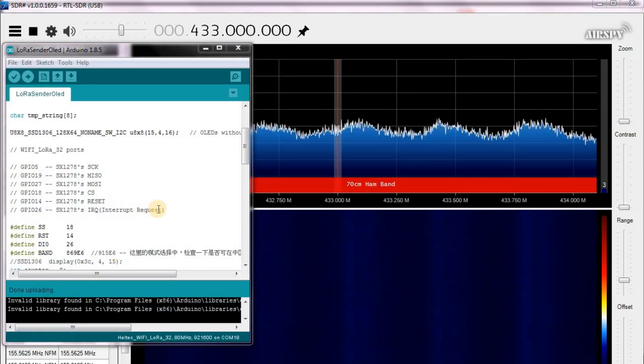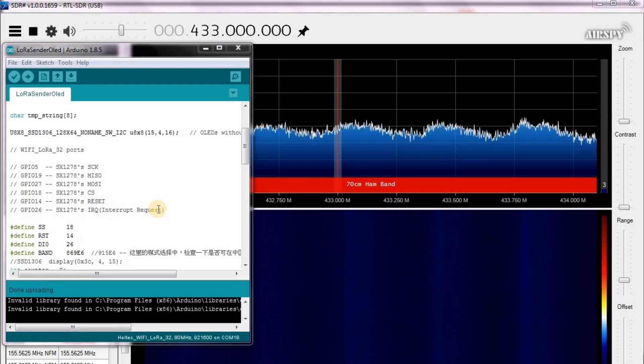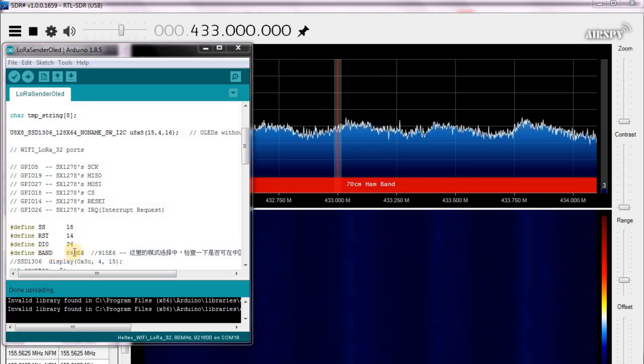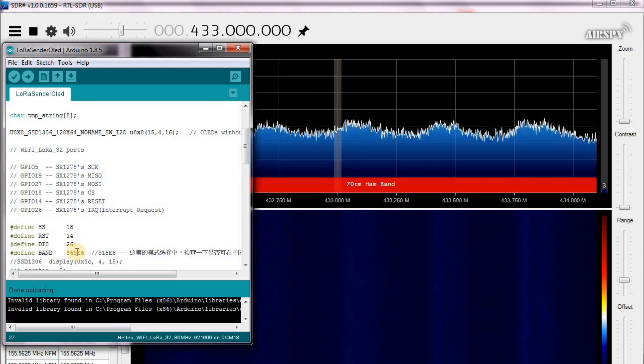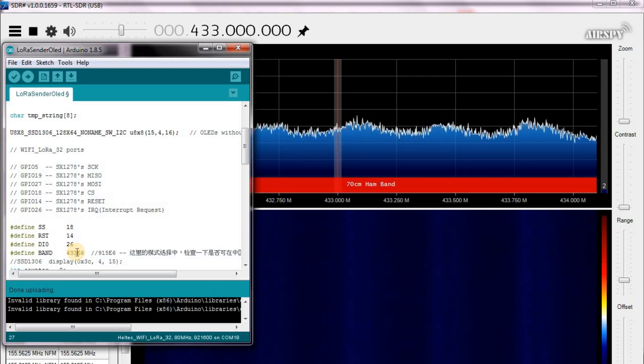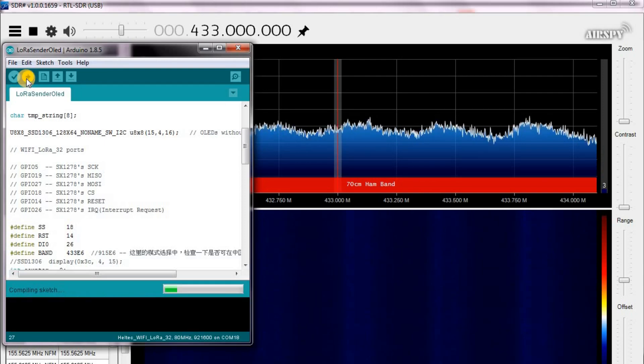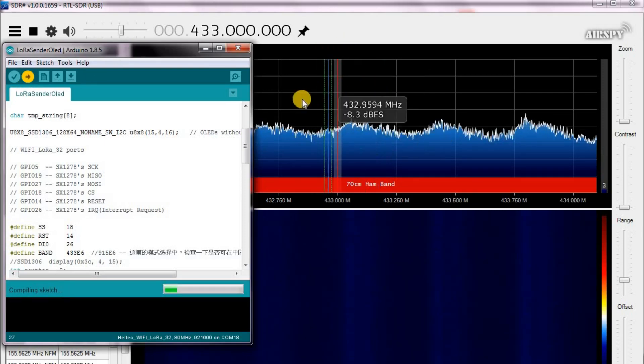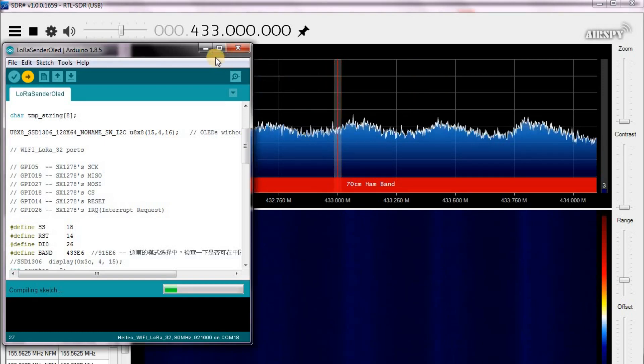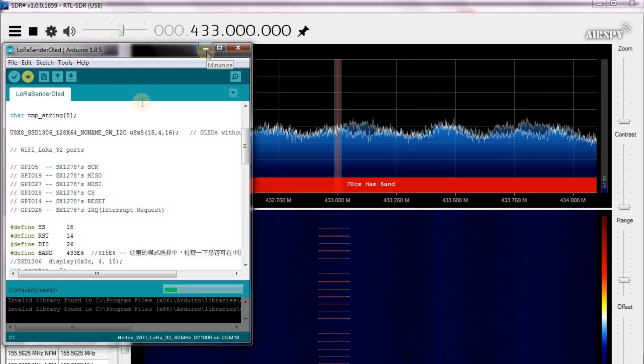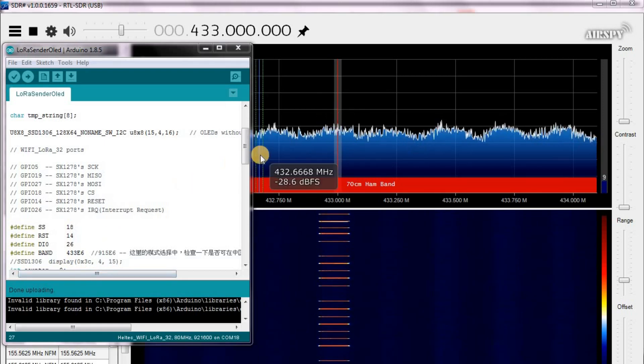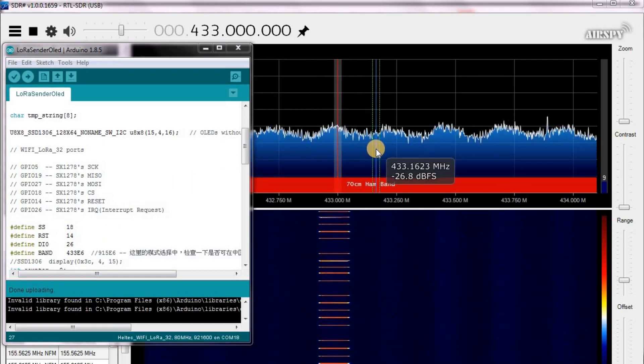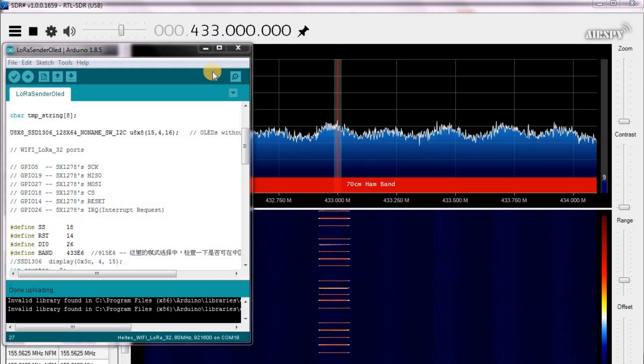So what I'm gonna do is I got my transmitter, my sender program open here and I'm gonna just go to where I define the band and I'm gonna change it to 433. And then I'm gonna load it. And over here somewhere you should see it start transmitting. See it's done uploading and it started transmitting over on the 433 waveform.